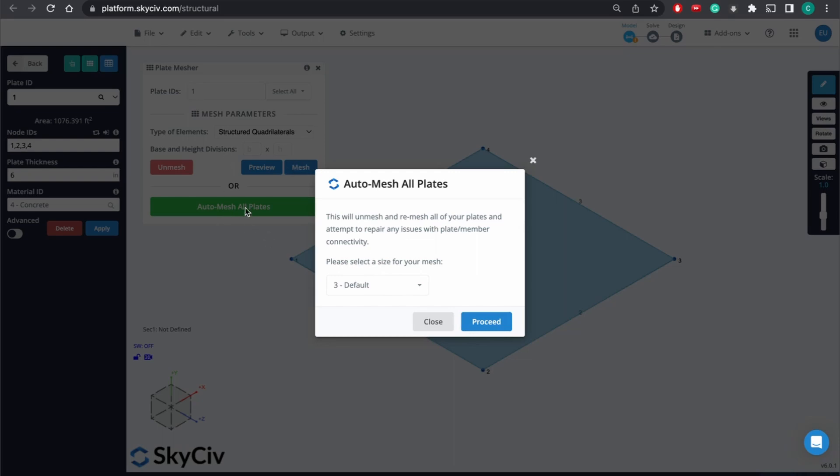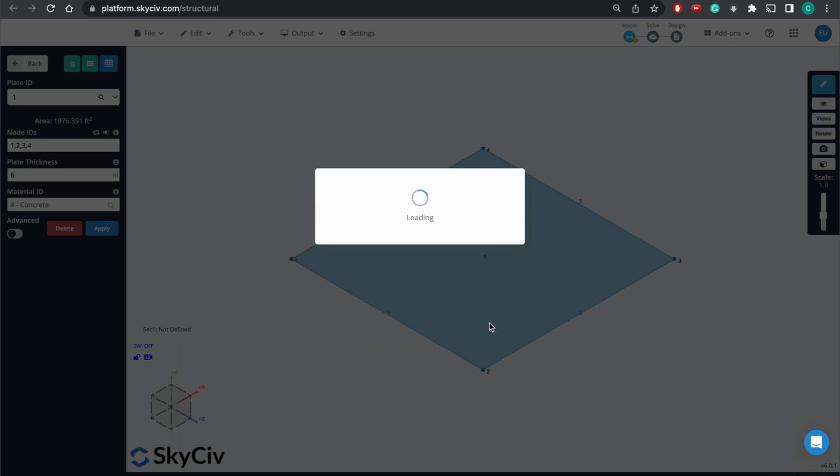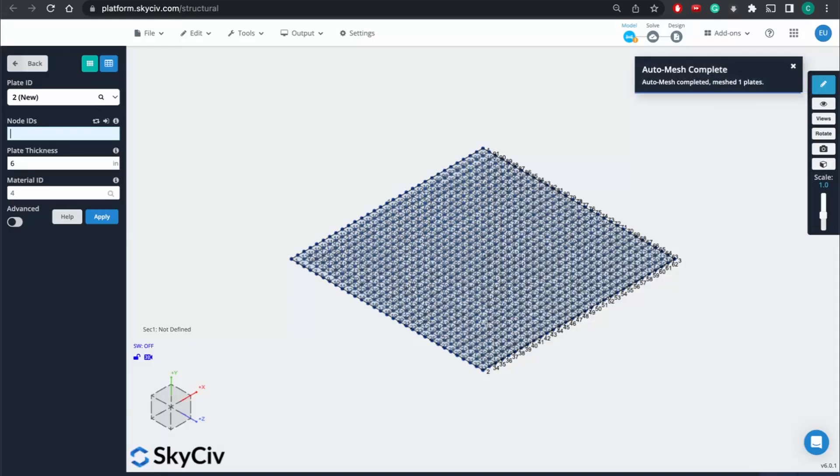we're going to use auto mesh. And we're going to set the size for the mesh. We'll just go in the middle, just hit default. So not too coarse, not too fine. Proceed.